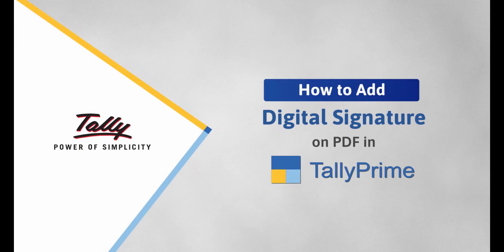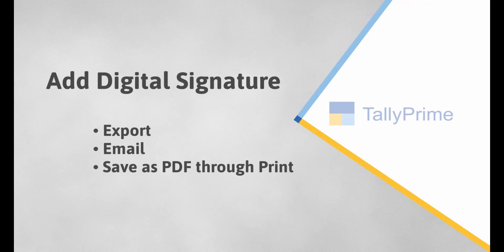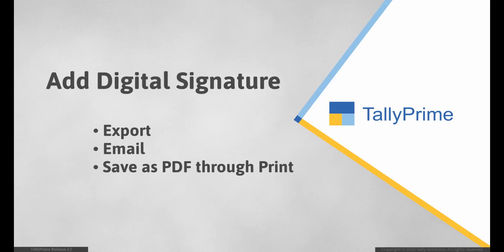Welcome to Tally Help Videos. In this video, you will know how to add digital signature on PDF documents while exporting, emailing or saving as PDF through print in Tally Prime.